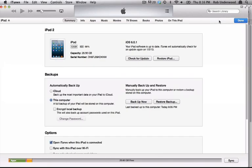In the Summary section, they will see the serial number. If you click on the serial number, it will reveal the identifier. Have them copy this number and send it to you.